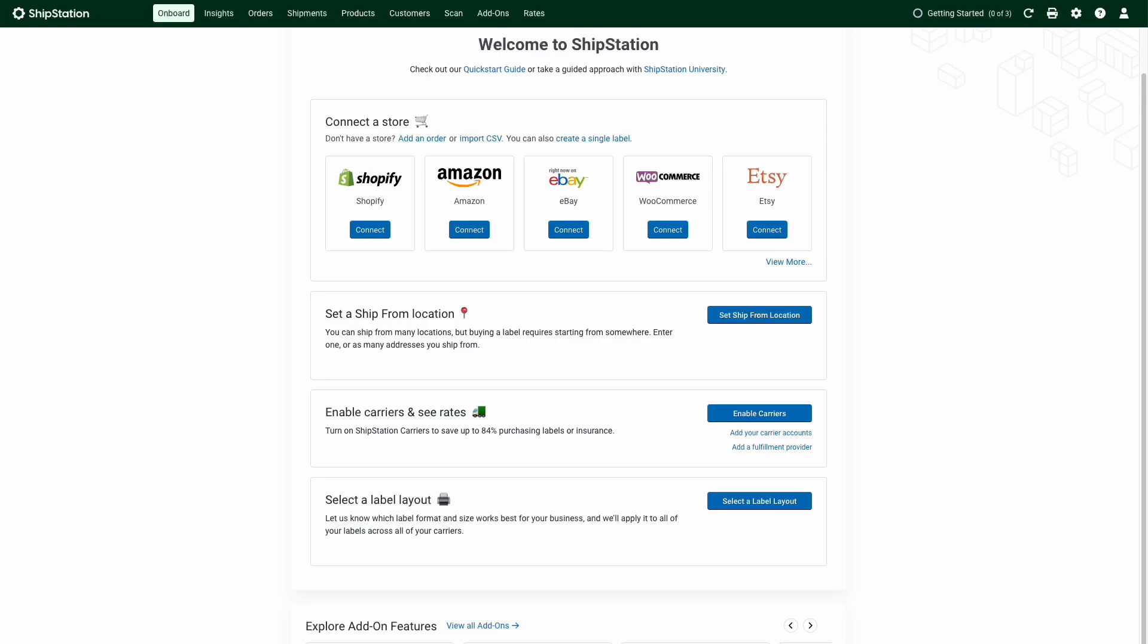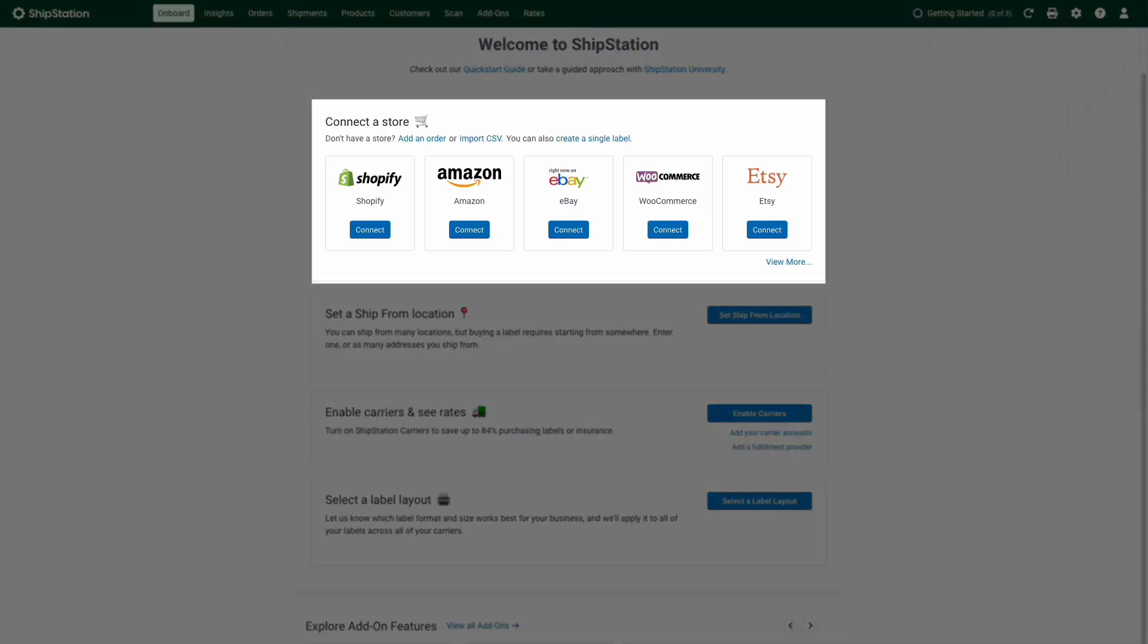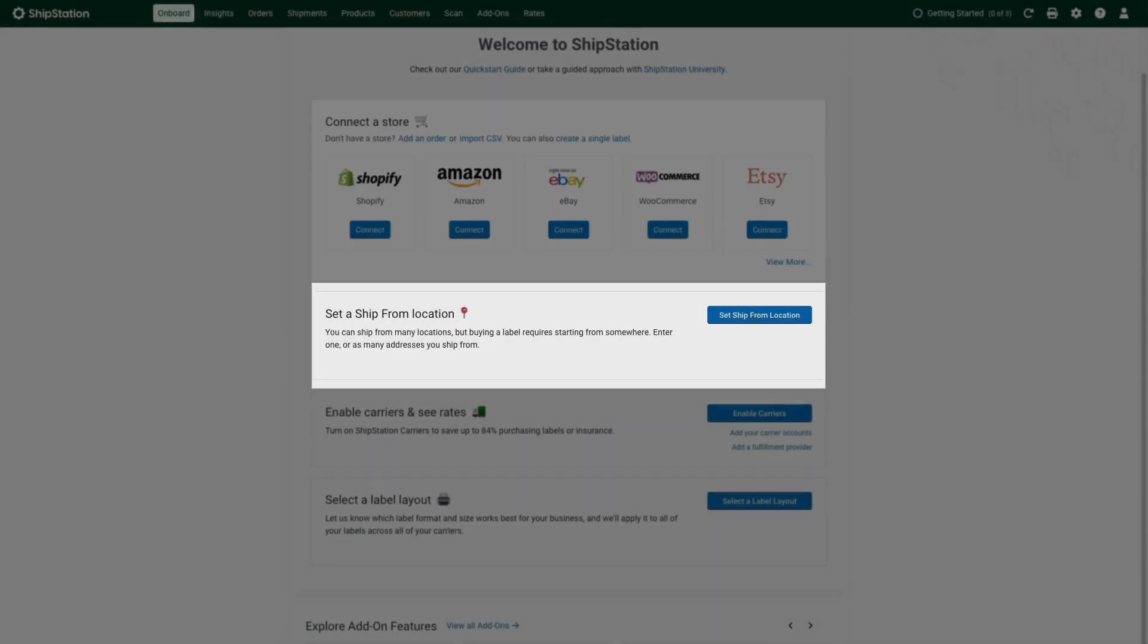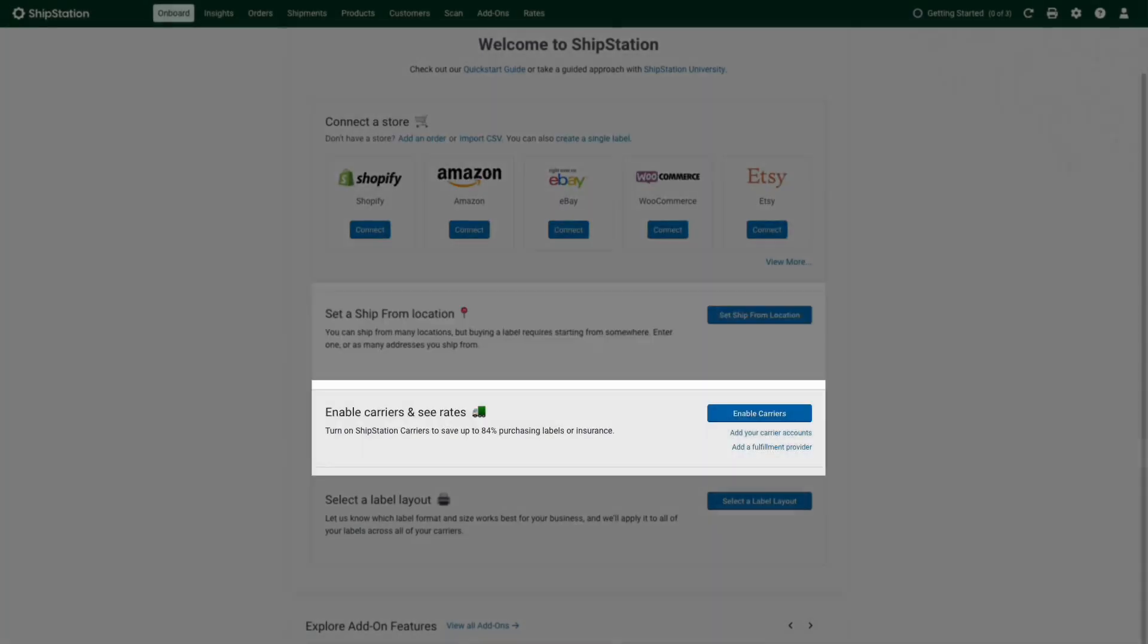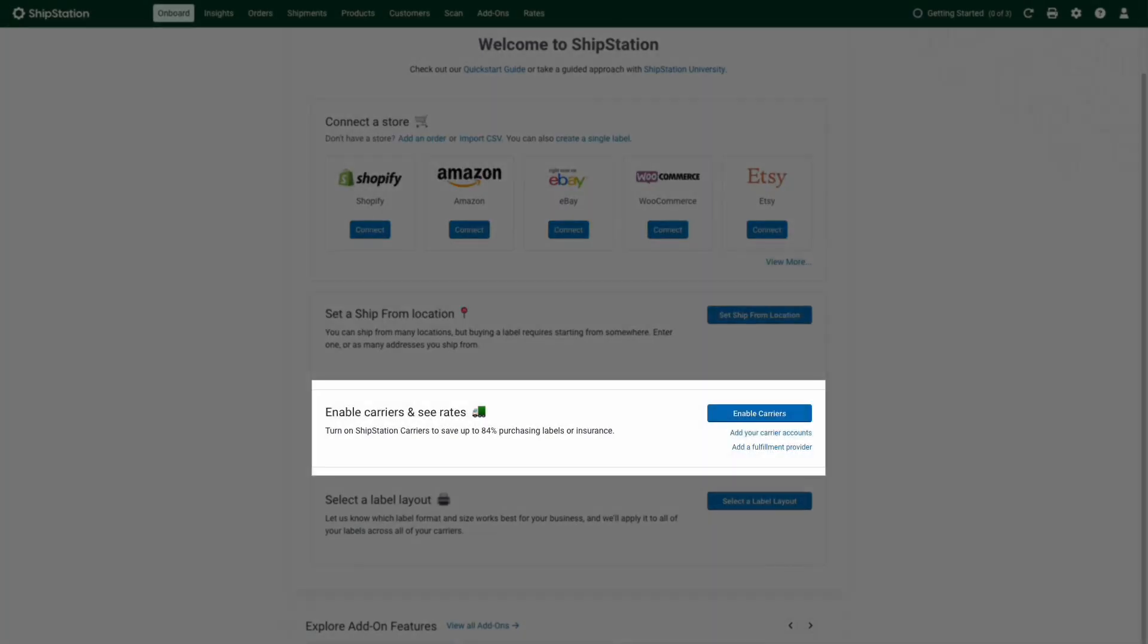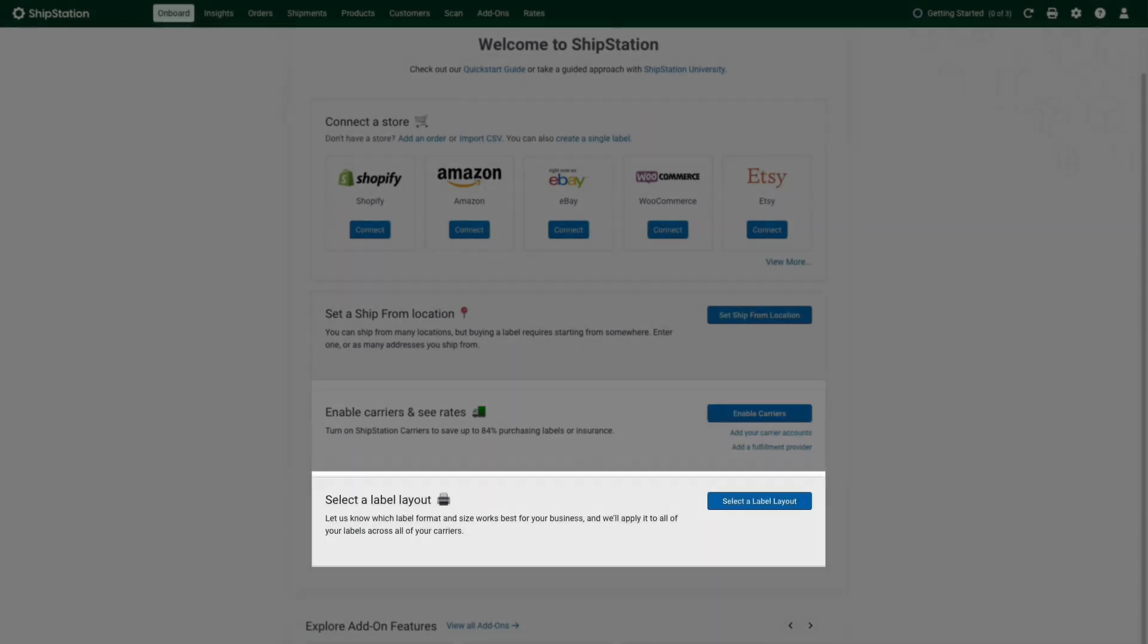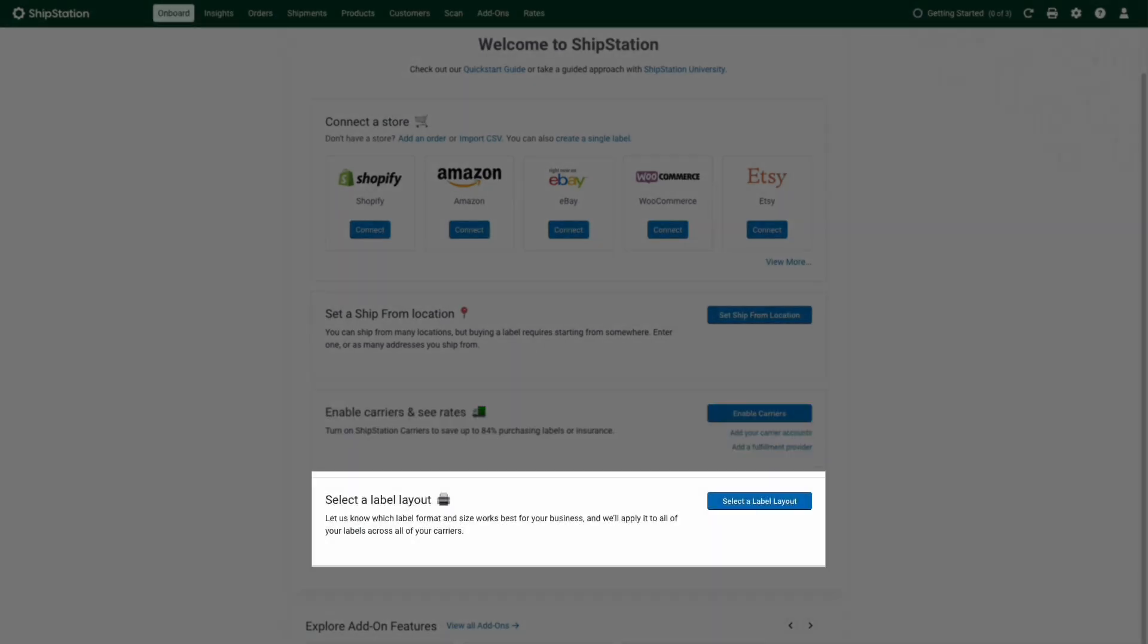The onboard page will be a great place to start. This page gives you a step-by-step walkthrough of the ShipStation setup process. As you complete each item on the list, you're getting that much closer to creating your first shipping label in ShipStation.